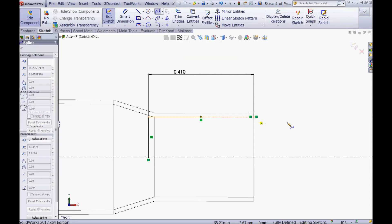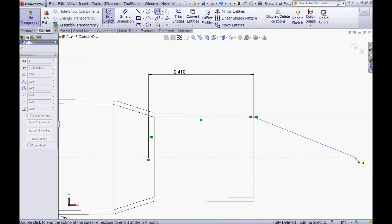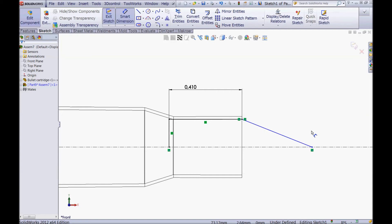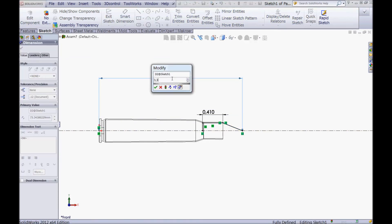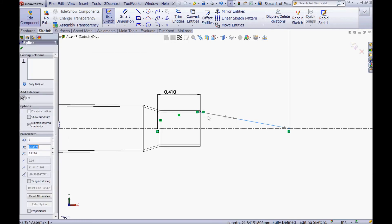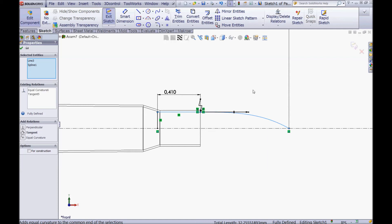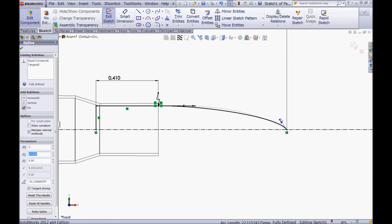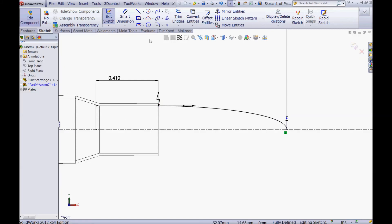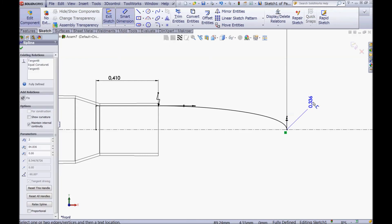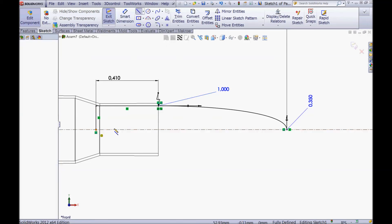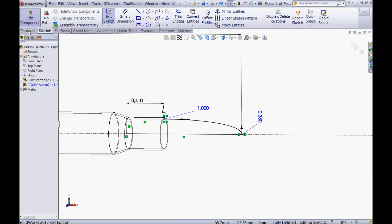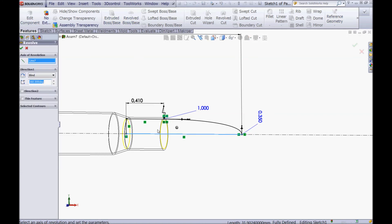Now choose your spline tool, snap to this point, snap to the centerline, and press escape. Choose your smart dimension tool and make a dimension between this point and the origin of 3.34, then press escape. Now CTRL click the spline and this line and make an equal curvature. Click the spline and drag this handle a little up and make a vertical relation to this handle. Choose your smart dimension tool, click this arrow, and give it a dimension of 0.35. Now choose your line tool and sketch a line between those points to close the sketch. Go to Features, go to Revolve, click this line to revolve it, and click OK.